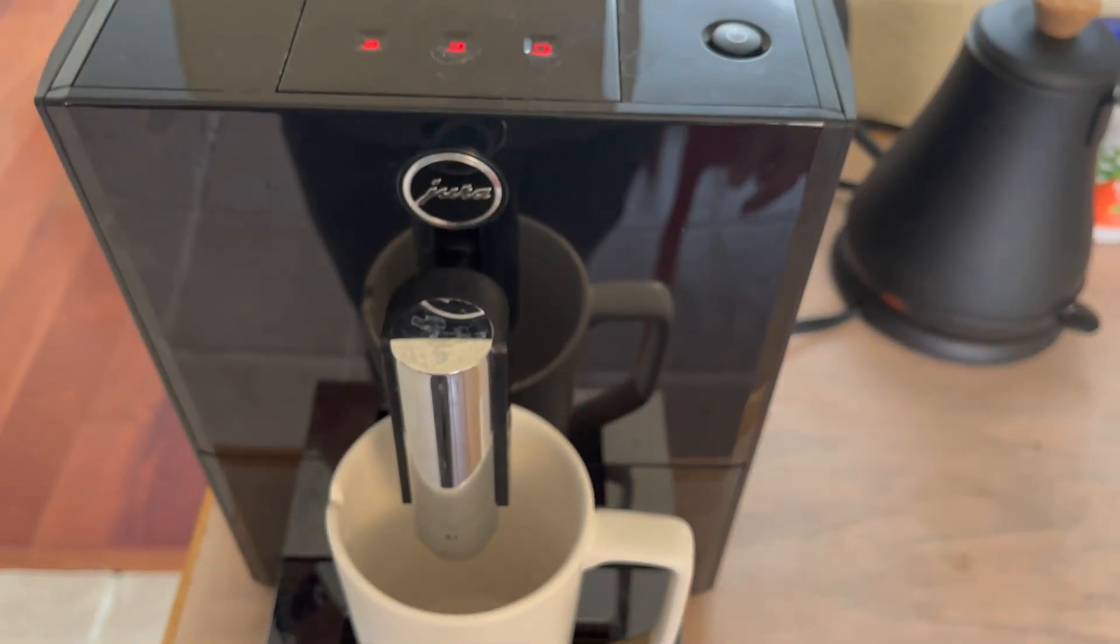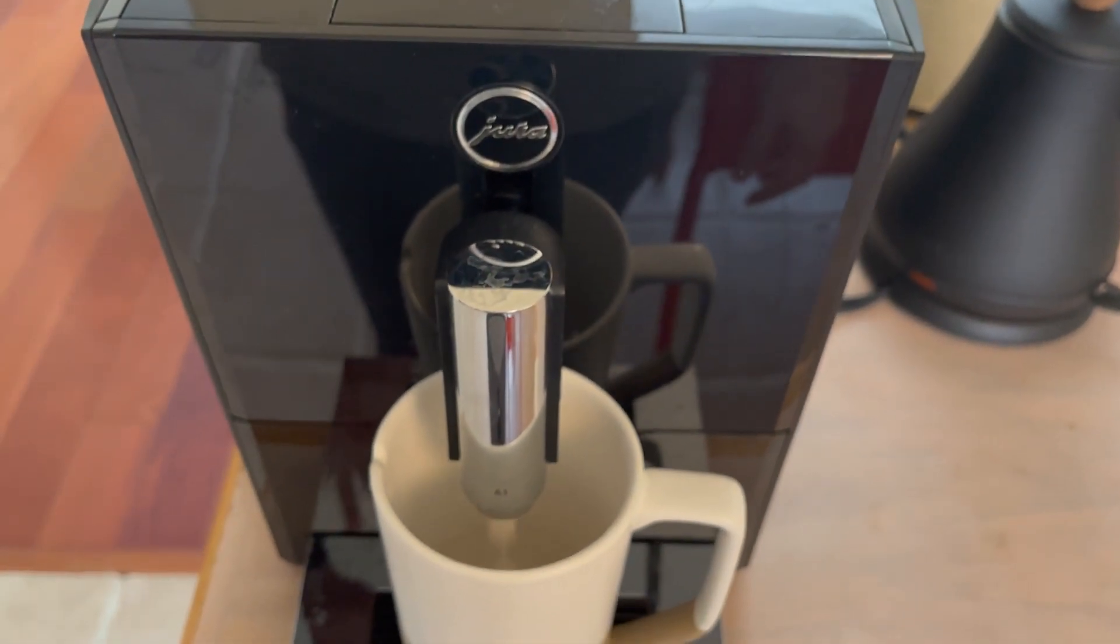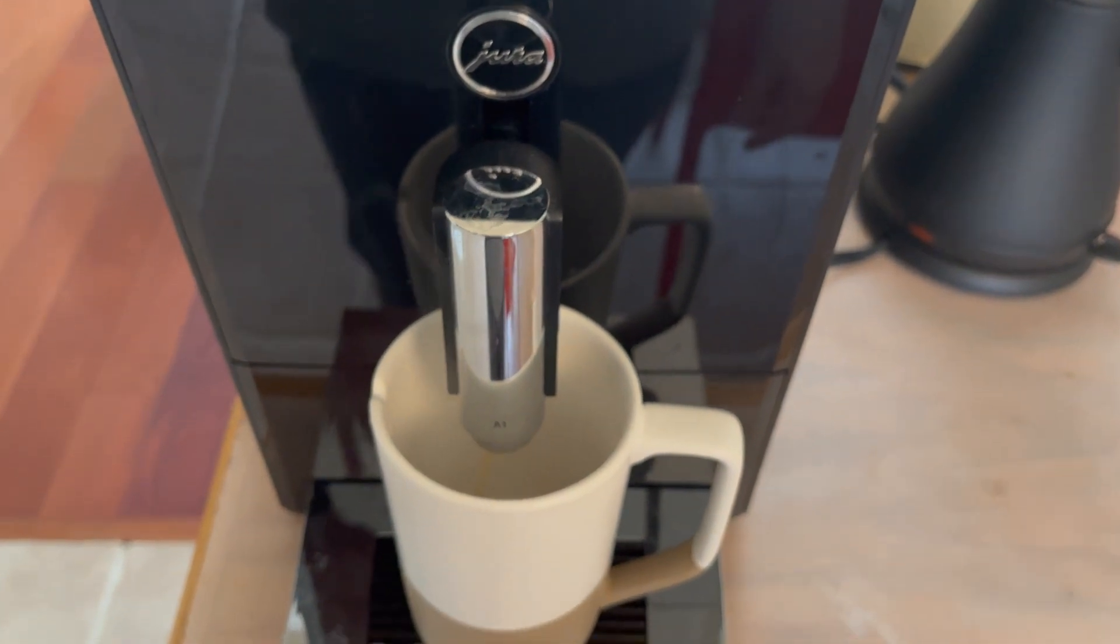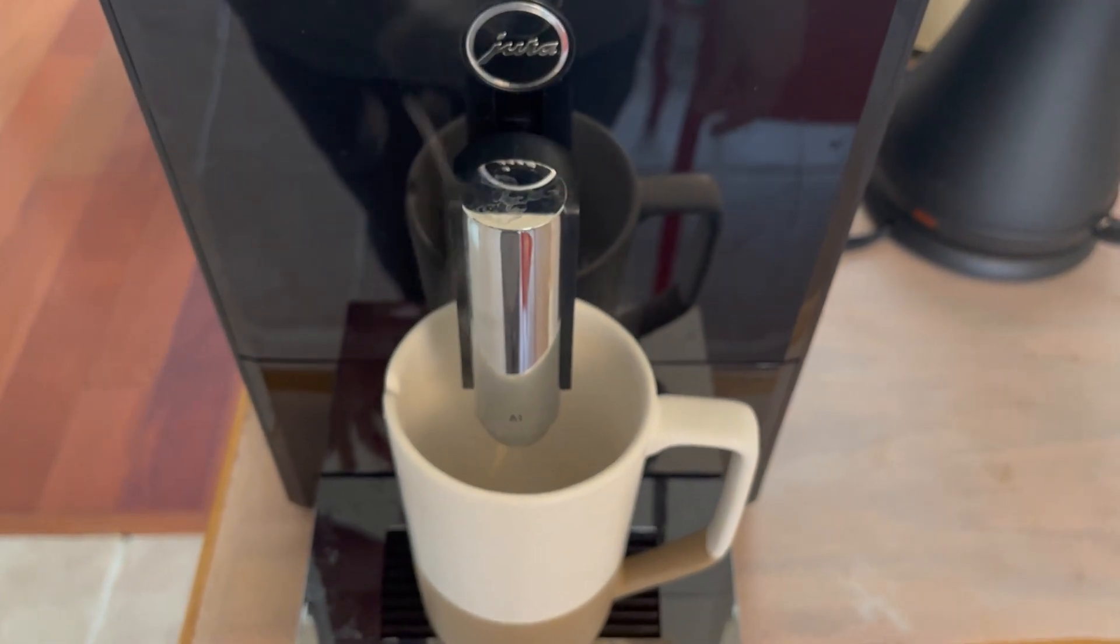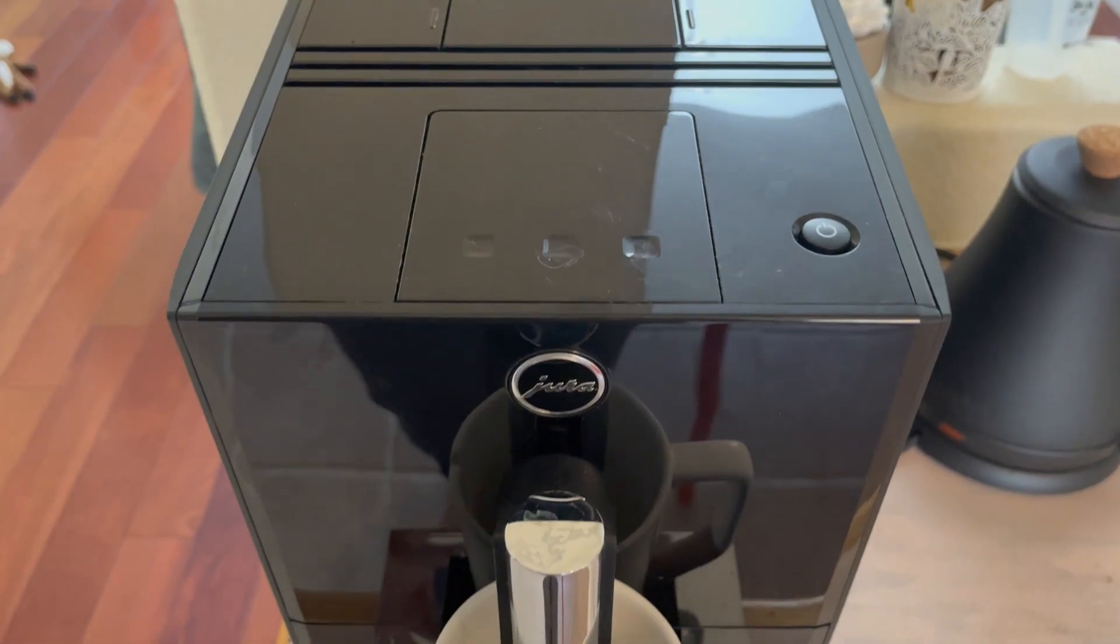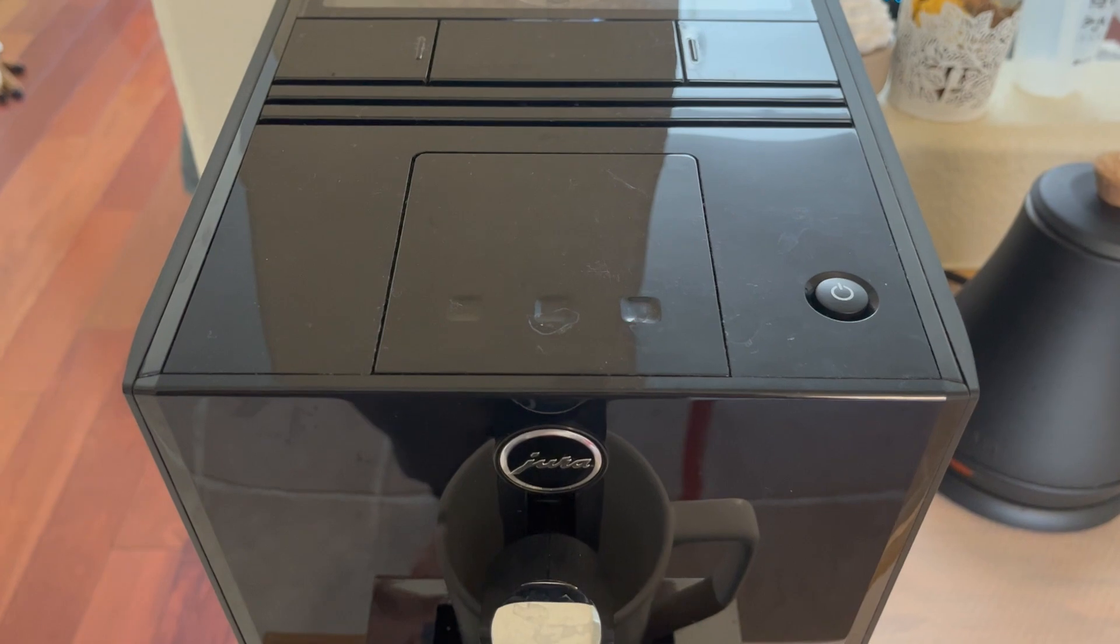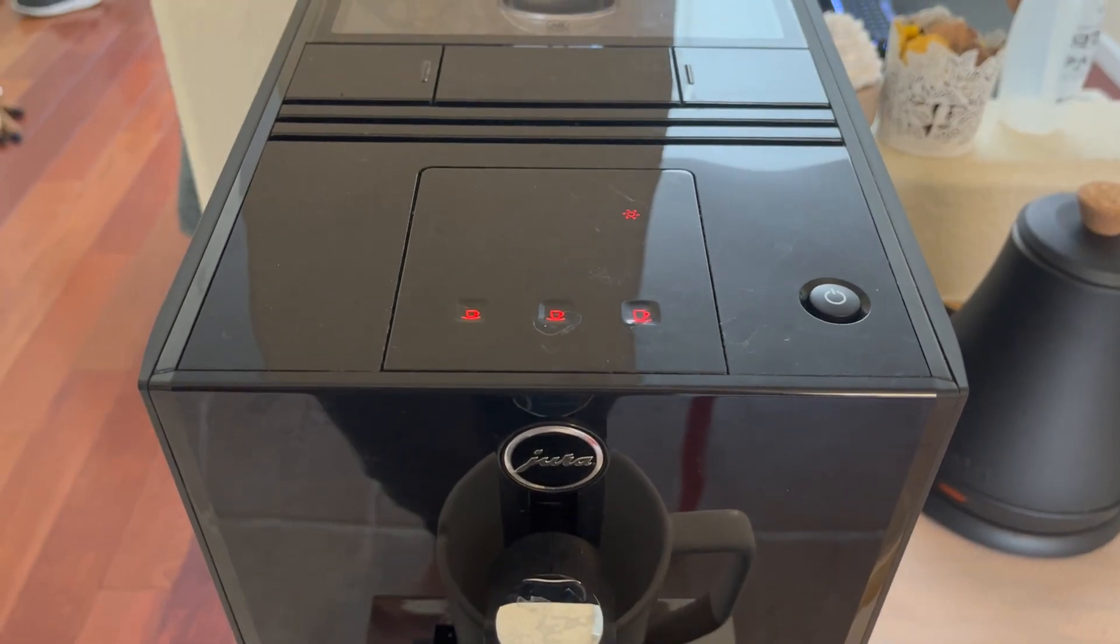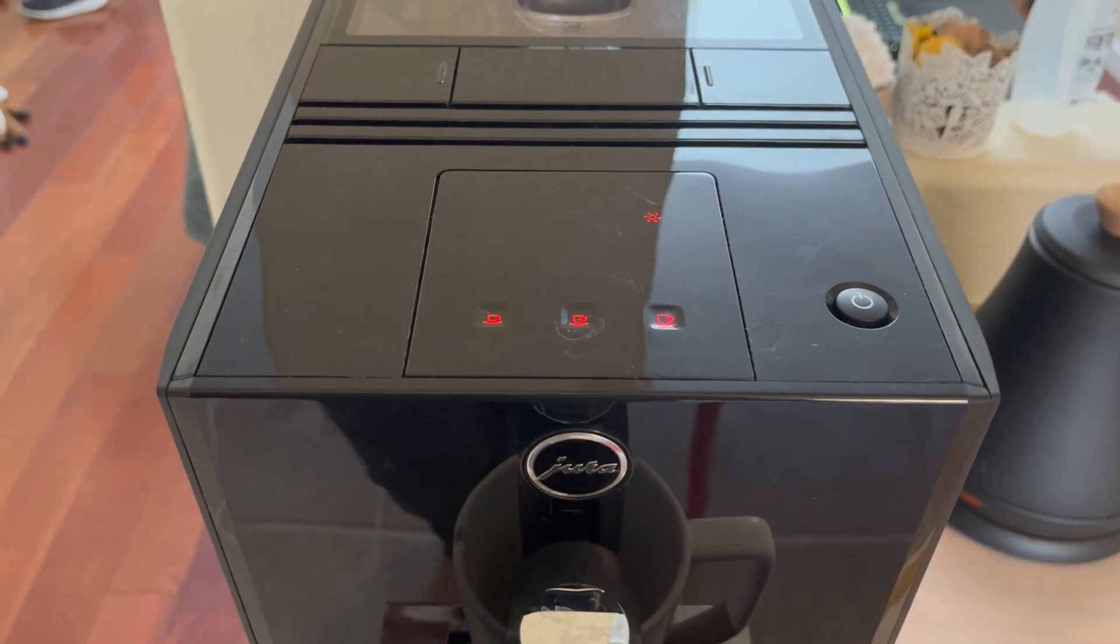Yep, now the cleaning process will begin. And all you need to do is just wait until it ends the cleaning up.